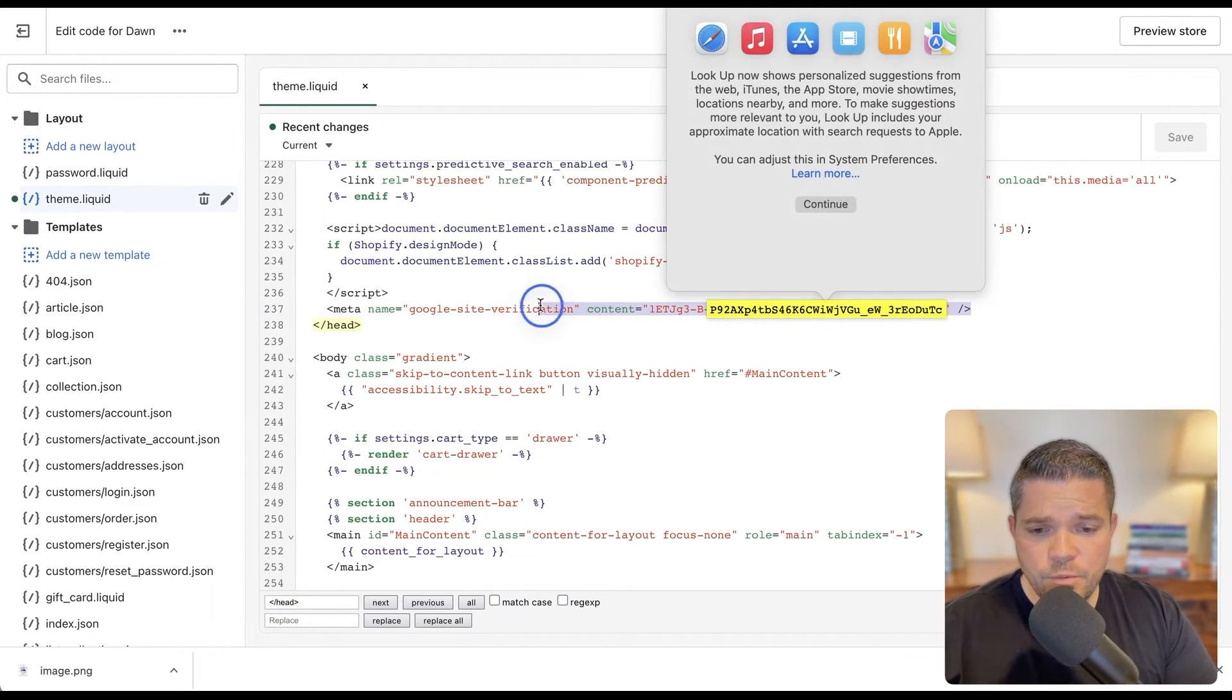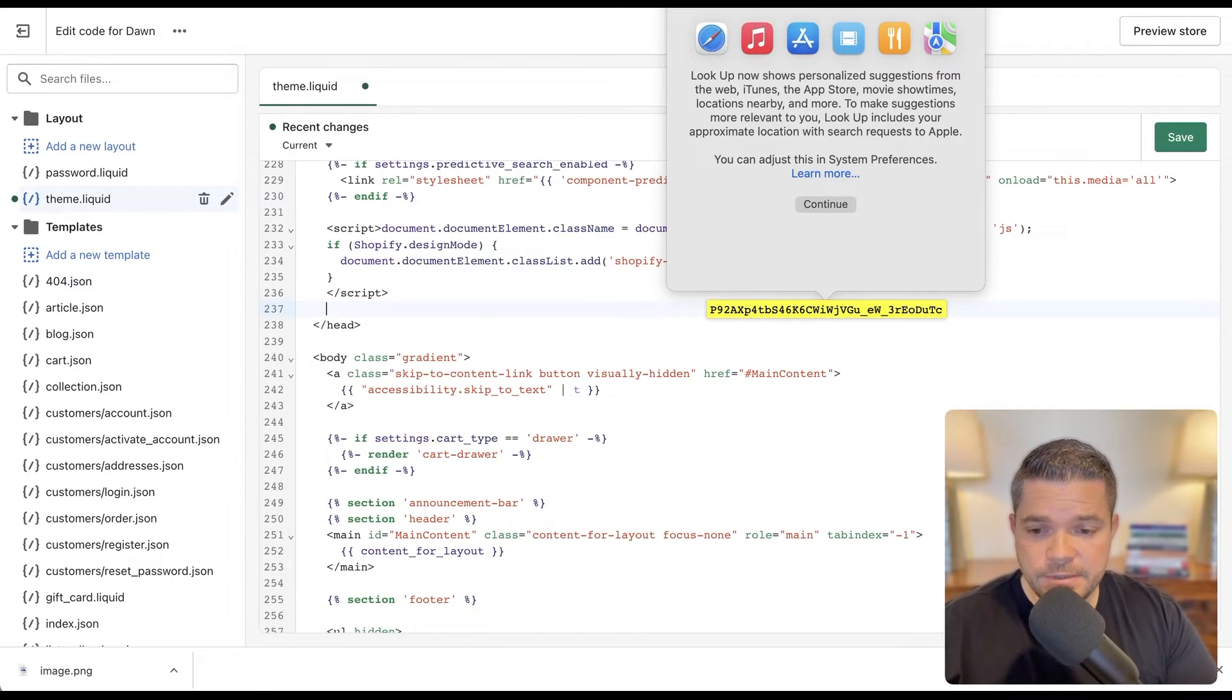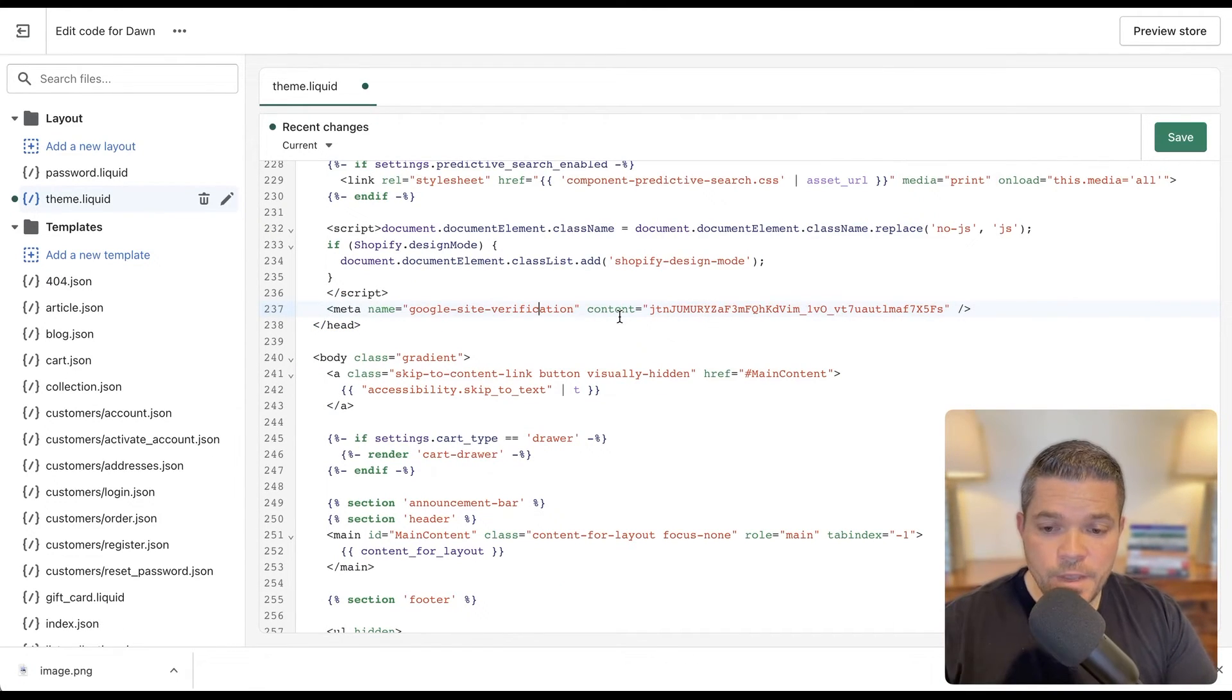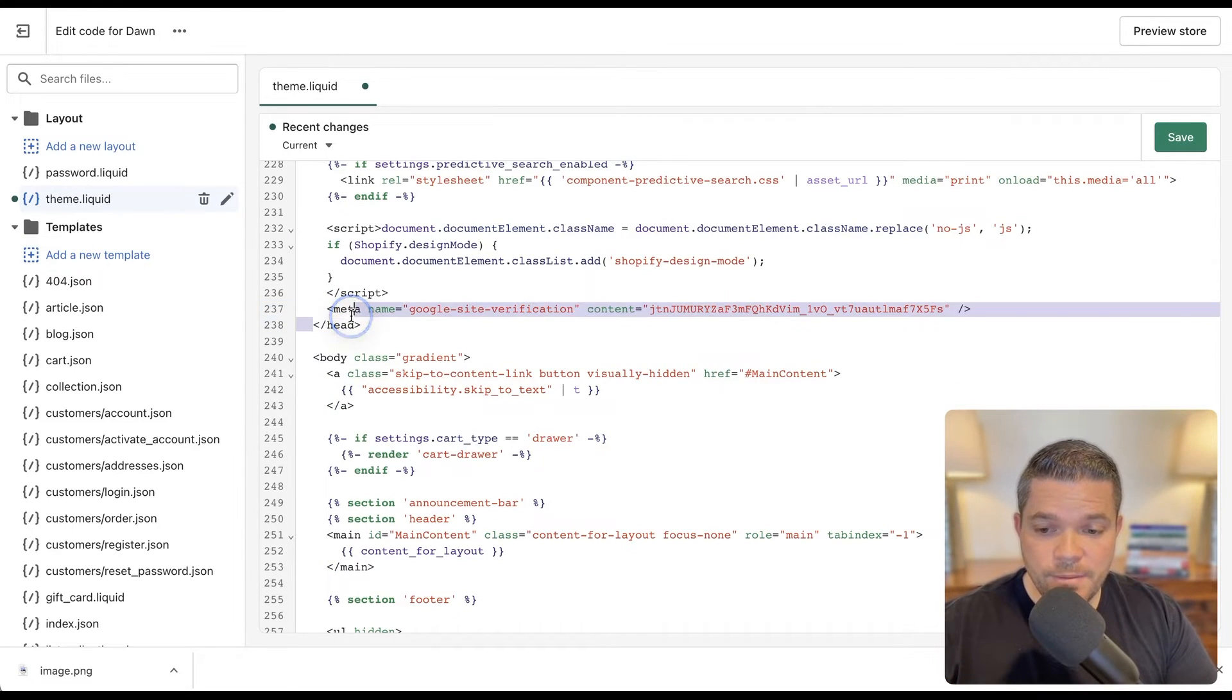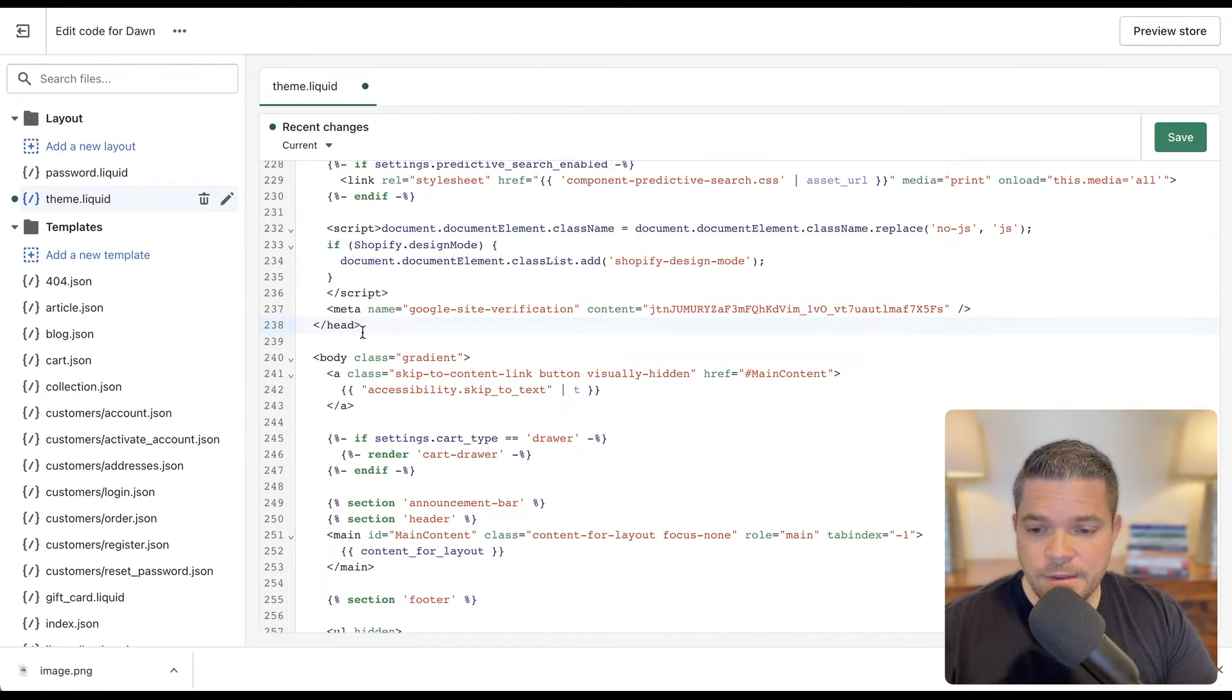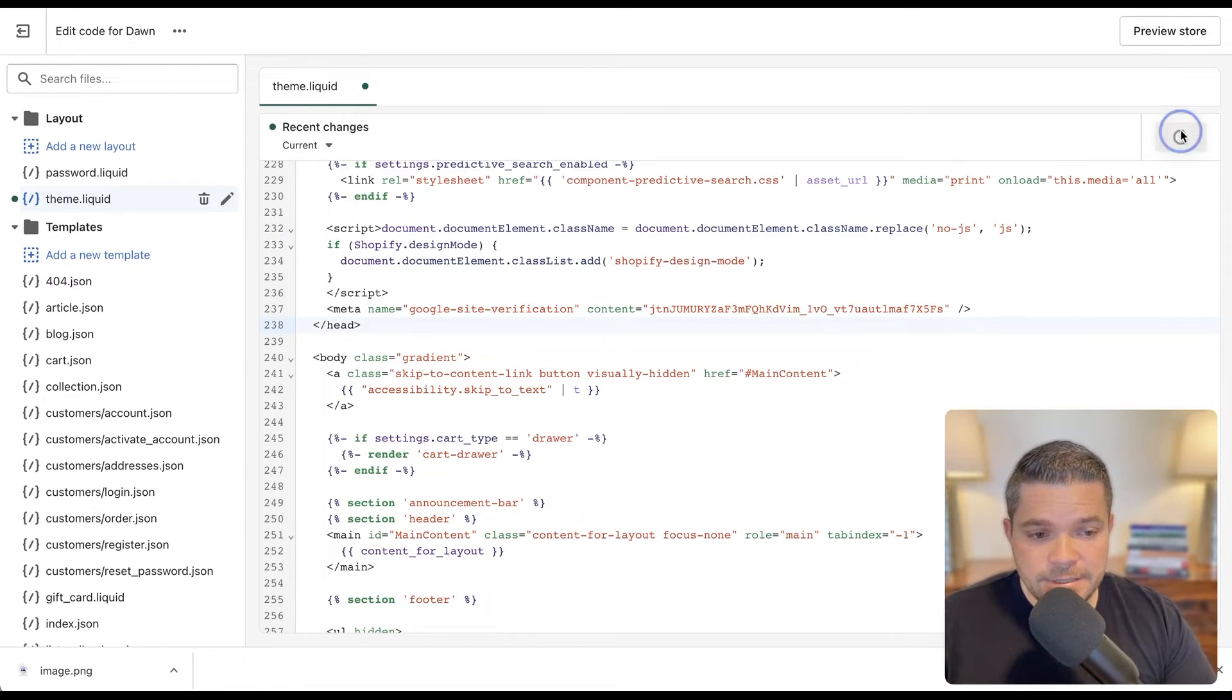I'm actually going to replace this because we already had one in there. So I'm going to drop that in there. As you can see here, it just goes right before the close of the head tag. And then here's your body tag where it starts right there. So we're just going to place it right there and then click save.